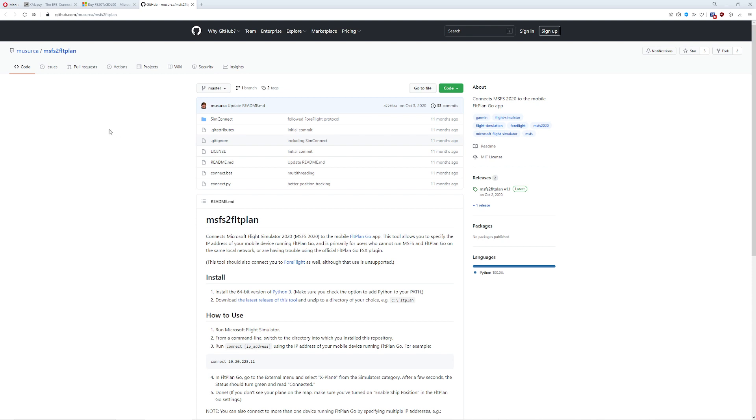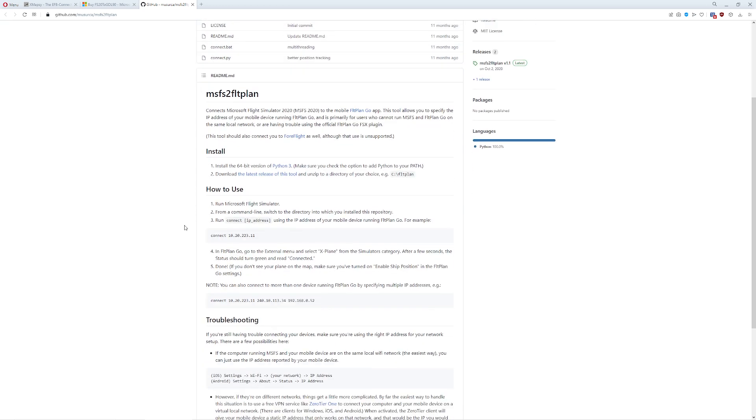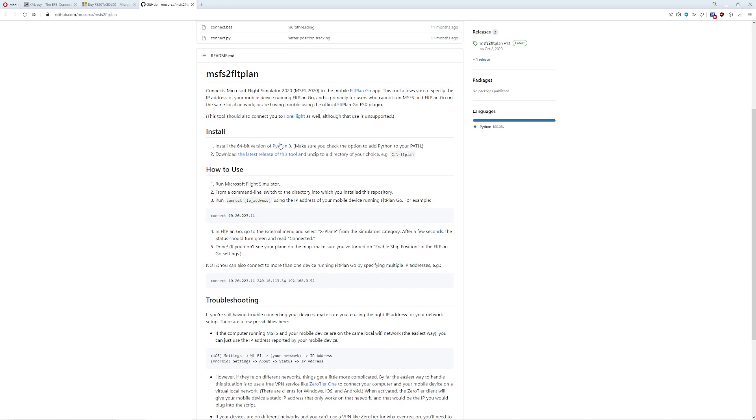So there's basically three that I've played with, and two that I use all the time. The first one's called MSFS2FlightPlan. This particular one is neat because it only works on Python. So for those of you familiar with Python programming, you probably know exactly how this works. Installation on this is really simple. You're simply going to install Python,